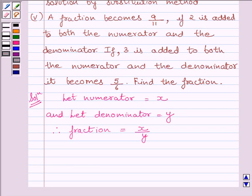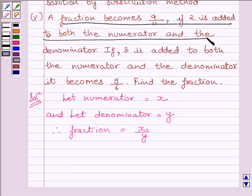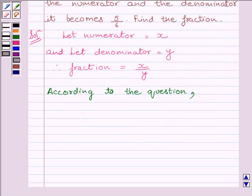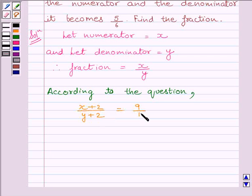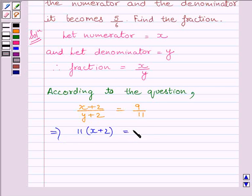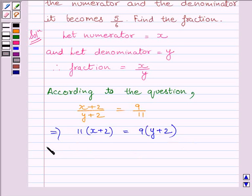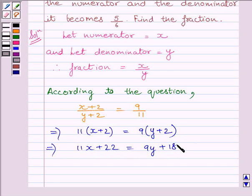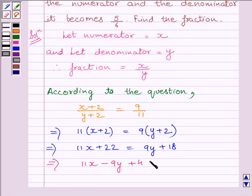The first condition in the question is: the fraction becomes 9 upon 11 if 2 is added to both the numerator and the denominator. According to the question, x plus 2 upon y plus 2 must be equal to 9 upon 11. This implies, cross multiplying, 11 multiplied by x plus 2 is equal to 9 multiplied by y plus 2, which further implies 11x plus 22 is equal to 9y plus 18. This implies 11x minus 9y plus 4 is equal to 0.